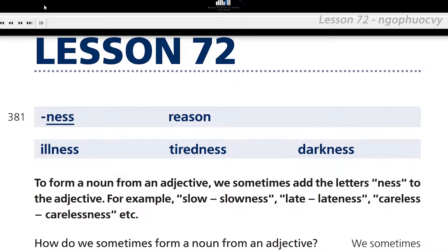Lesson 72. N-E-S-S. For example: illness, tiredness, darkness. To form a noun from an adjective, we sometimes add the letters N-E-S-S to the adjective.